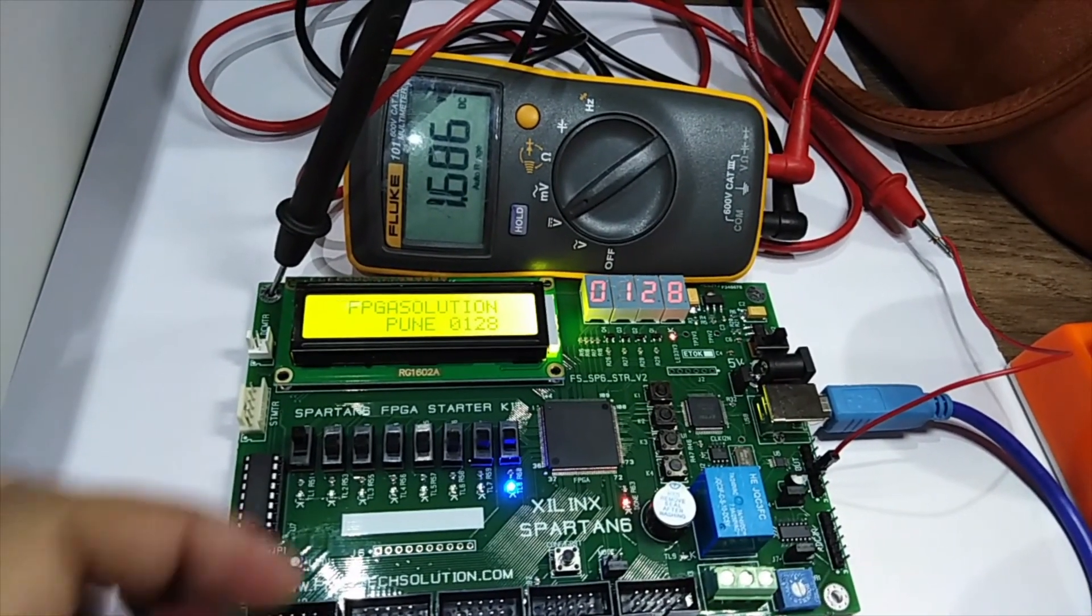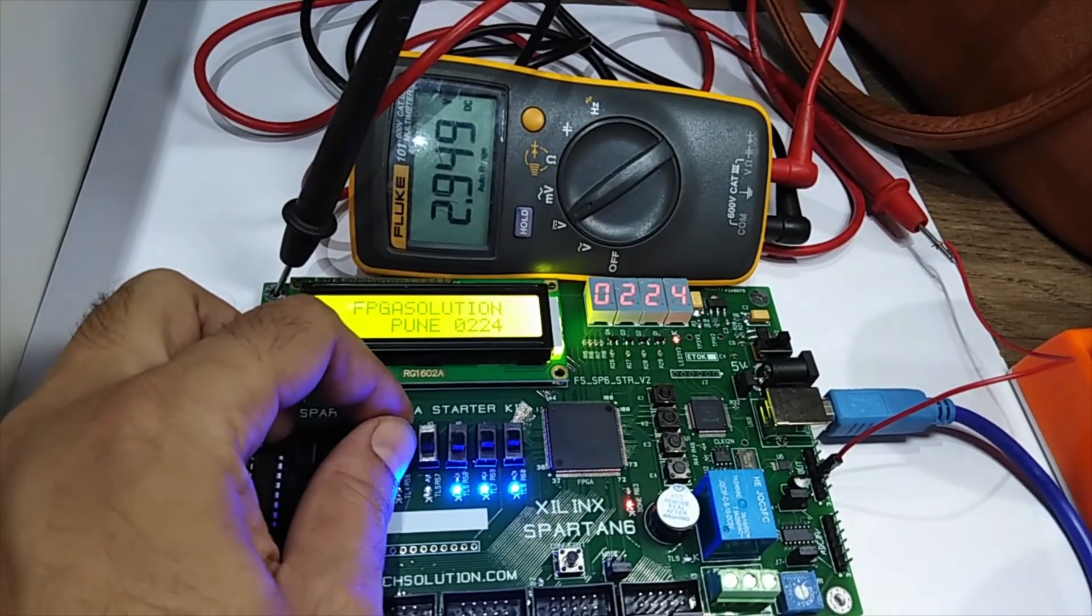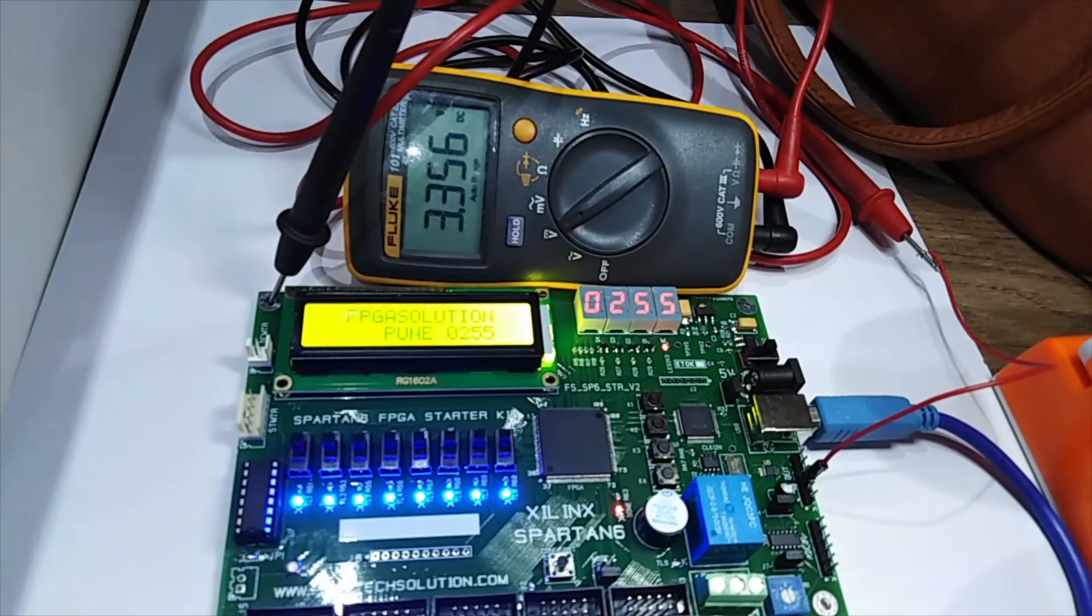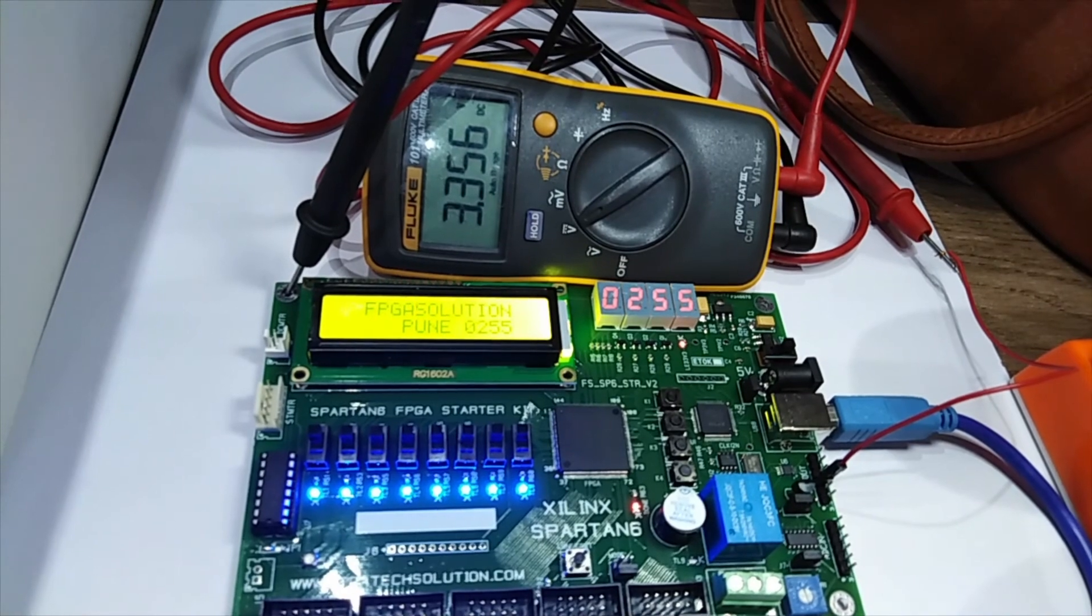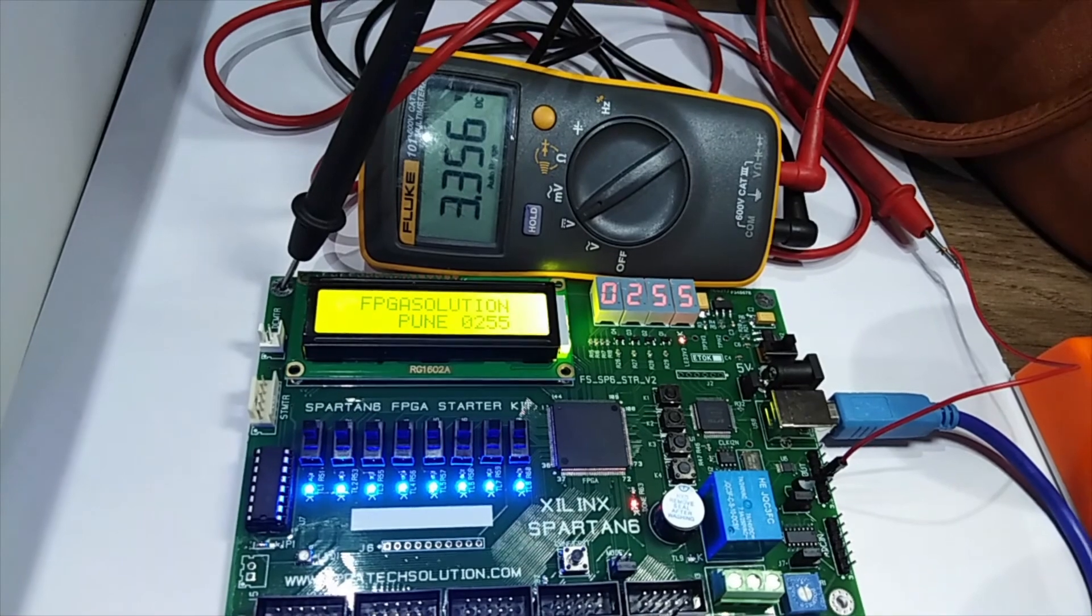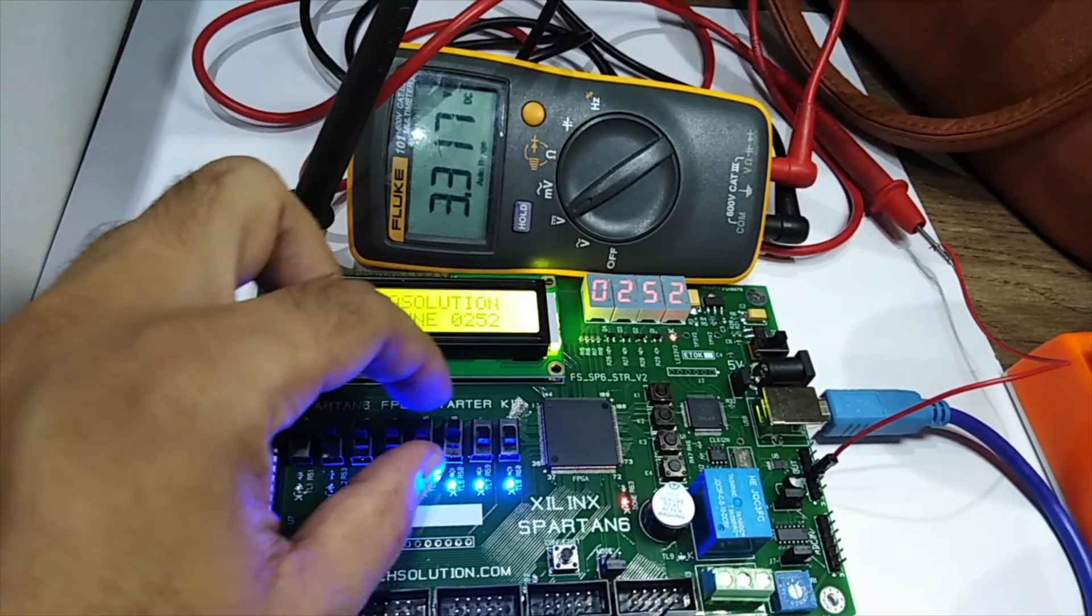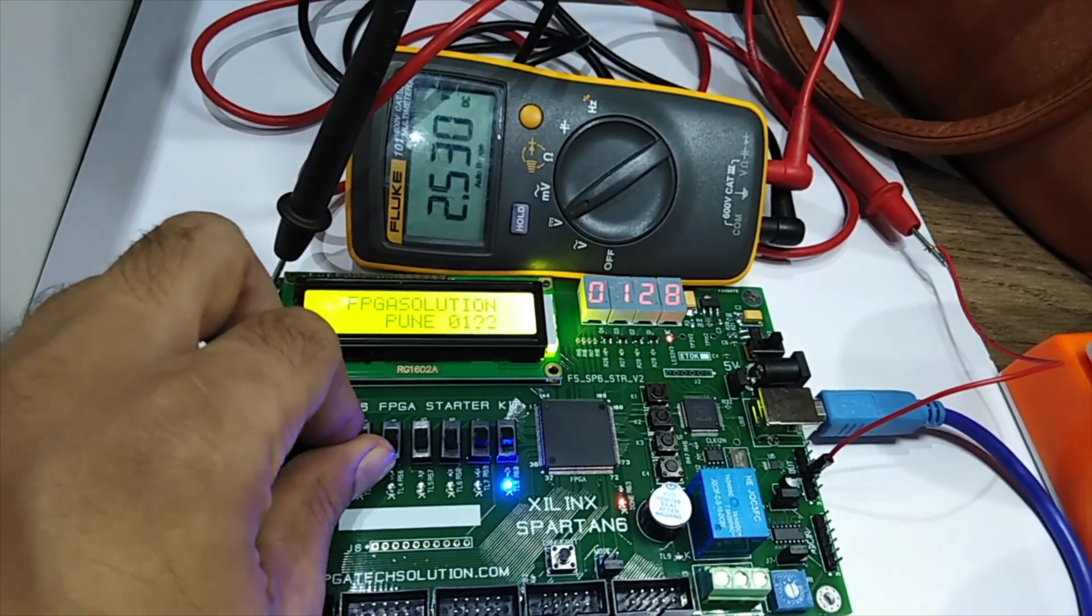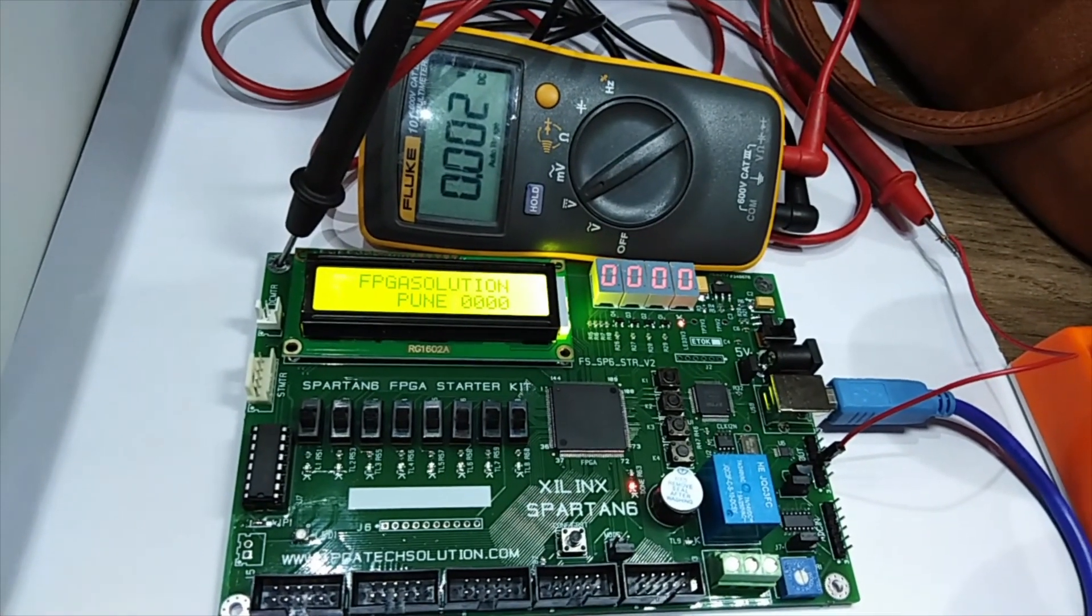If we change this, the multimeter will show the voltage accordingly. This is our final total voltage. We got 3.356V. So if I change this input accordingly, output will get changed. This is how the DAC will work on this Spartan 6 starter kit.